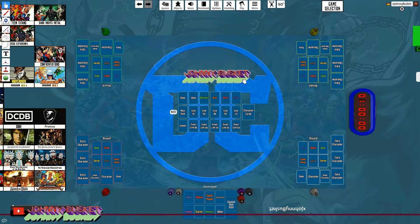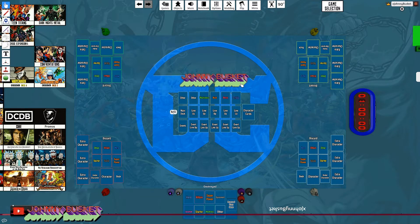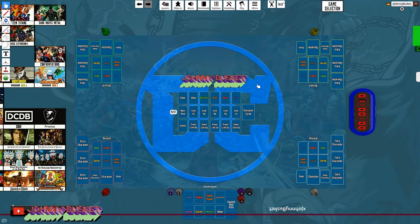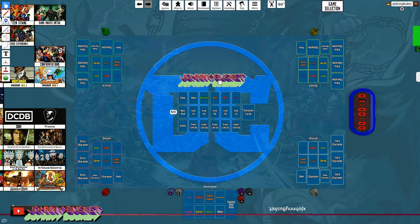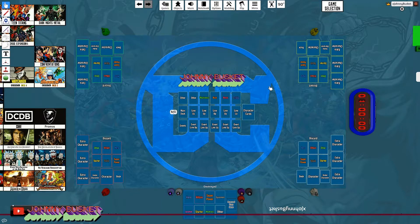What you're seeing here is the mod I'm going to show you how to access. I actually play DC Deck Builder Cube on here for the majority of the time. If you want more information about the DC Deck Builder and the competitive version called the Cube, I'm going to have links for that in my description.